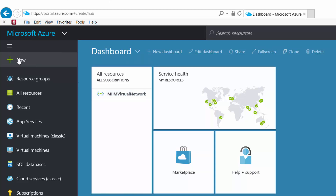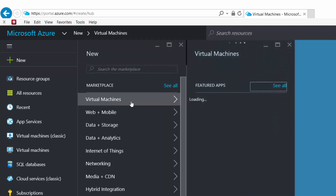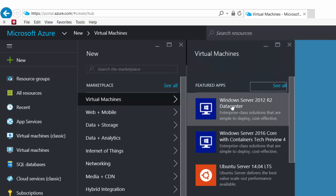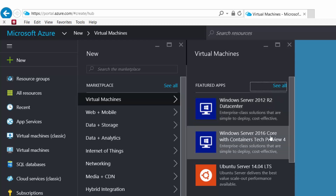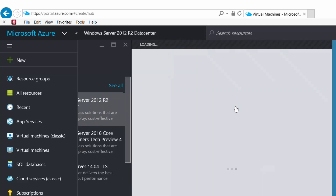I'm going to come up to New, choose Virtual Machine, and then choose the first one — Windows Server 2012 R2. Azure is also a great place to test new technology. Windows Server 2016 is currently on Technical Preview number four, so this is a great place to spin up a new Windows 2016 server and check it out. We're going to use Windows Server 2012 R2 Data Center Edition.